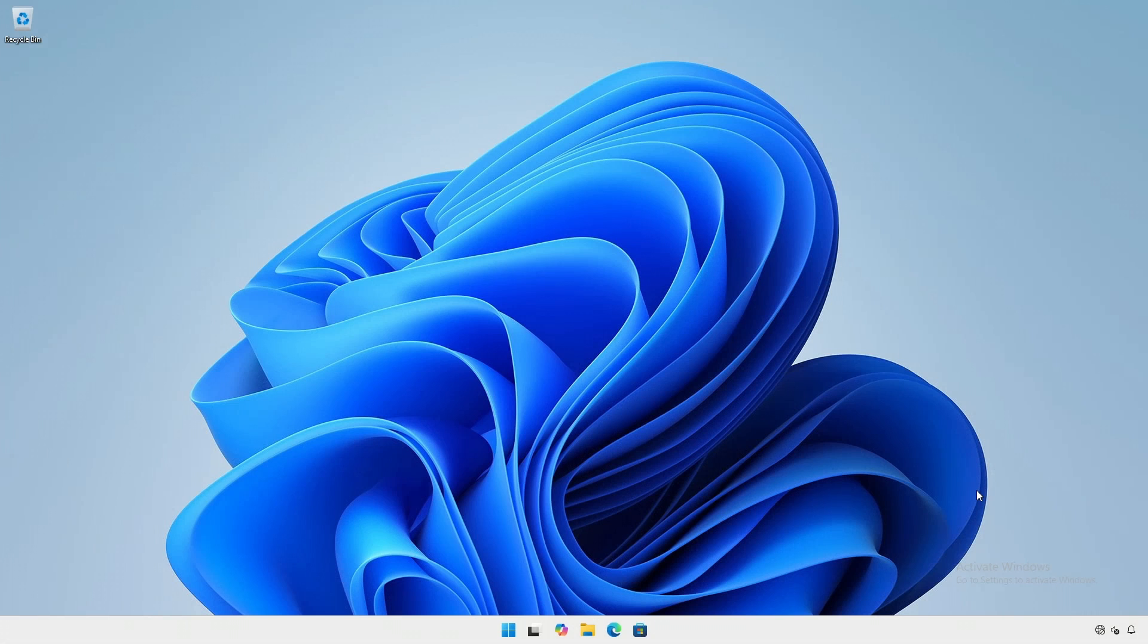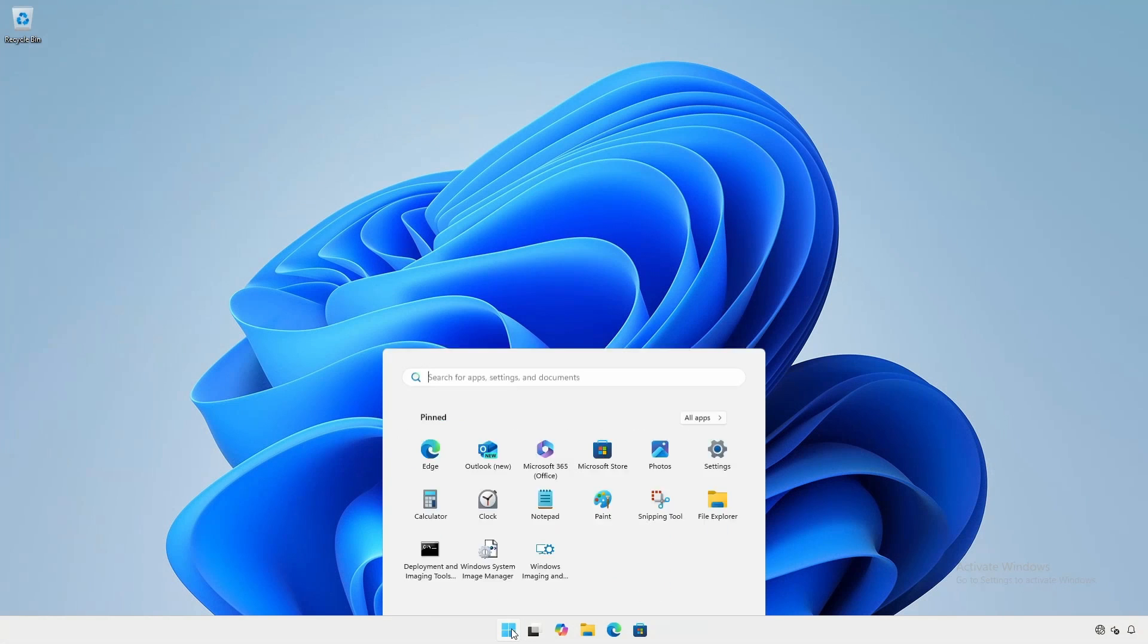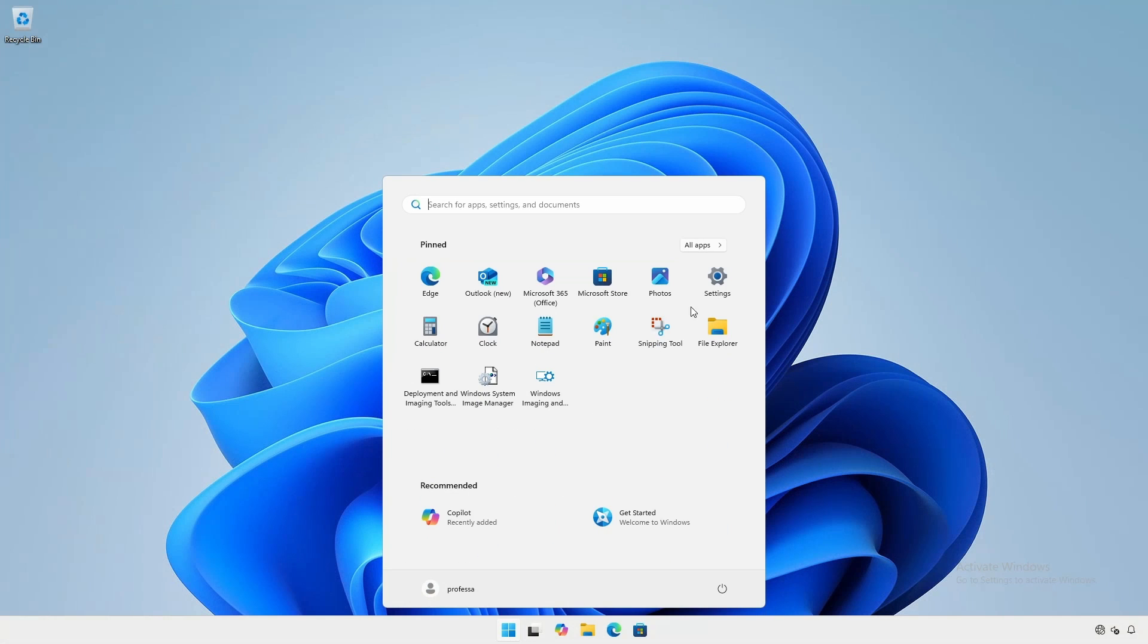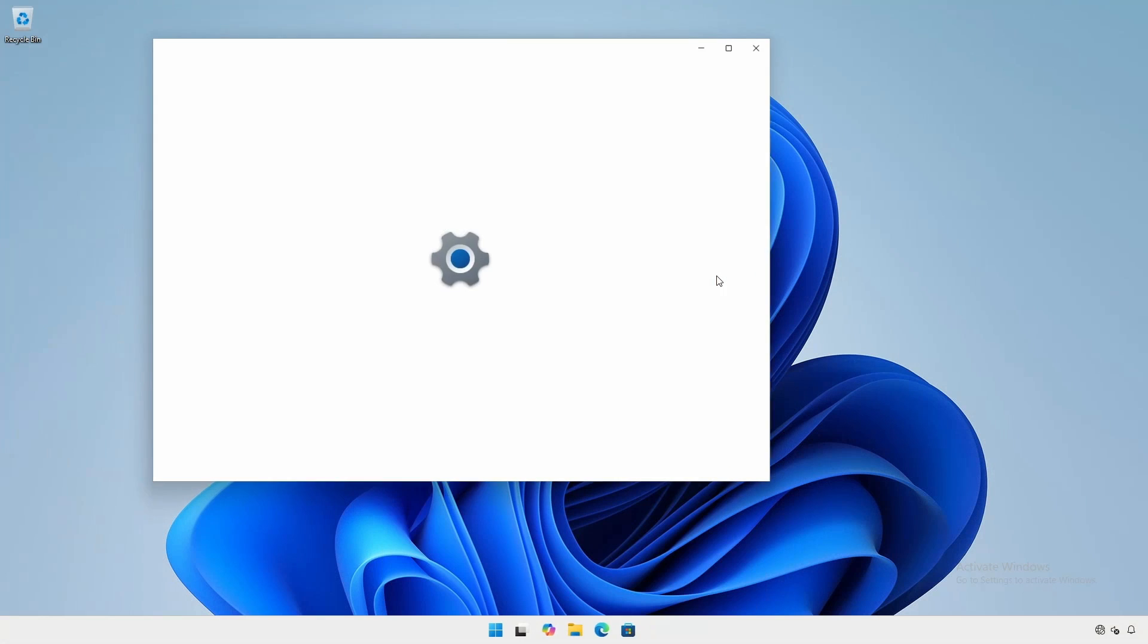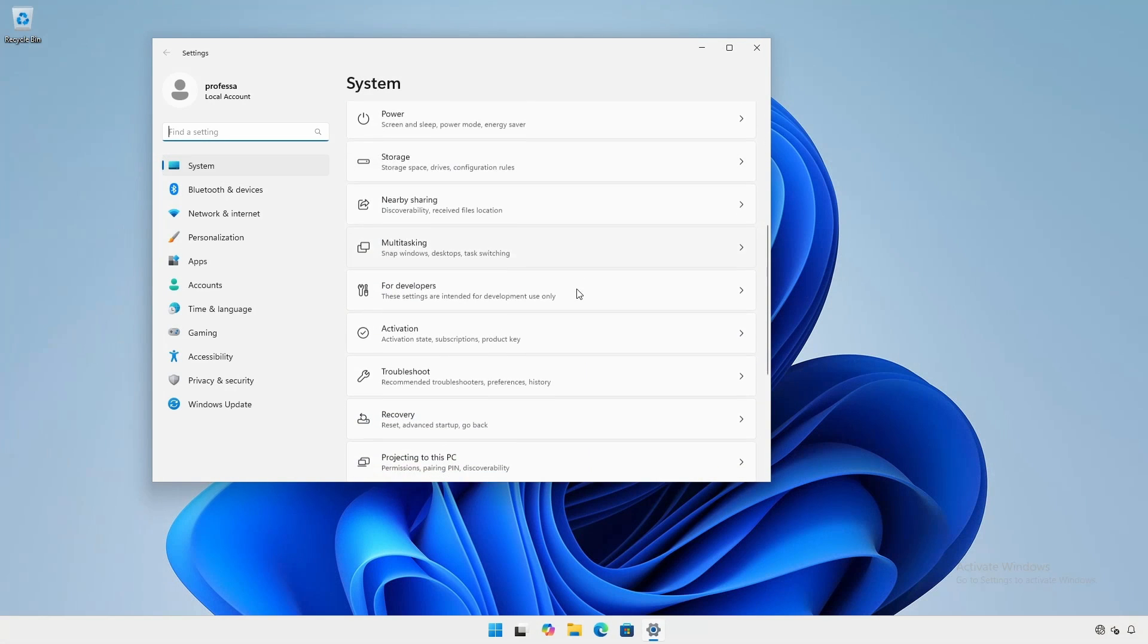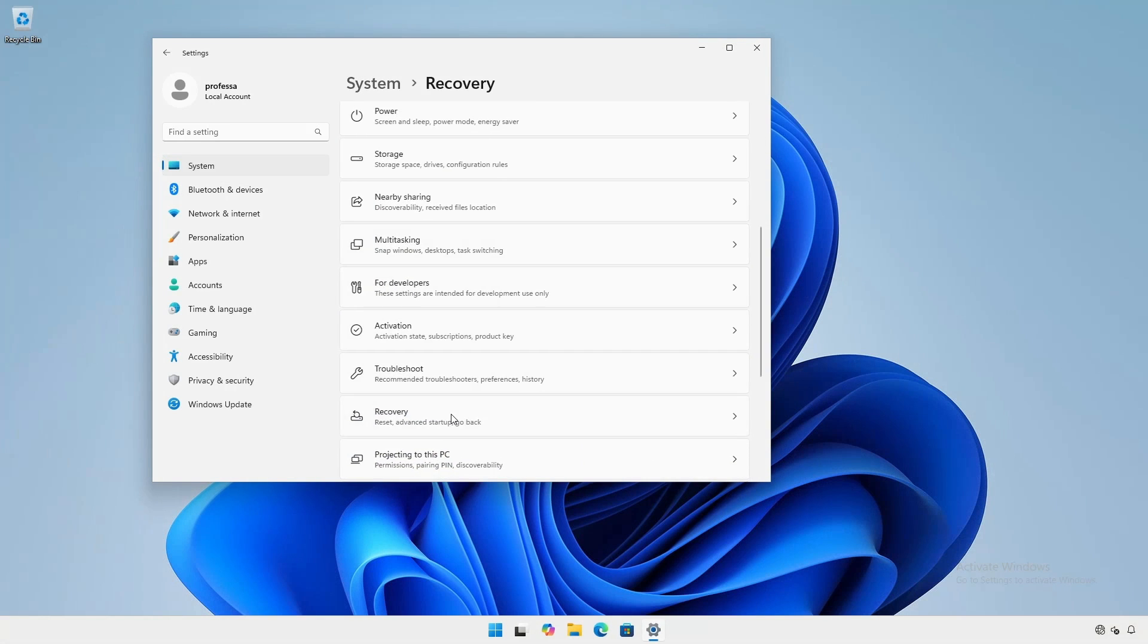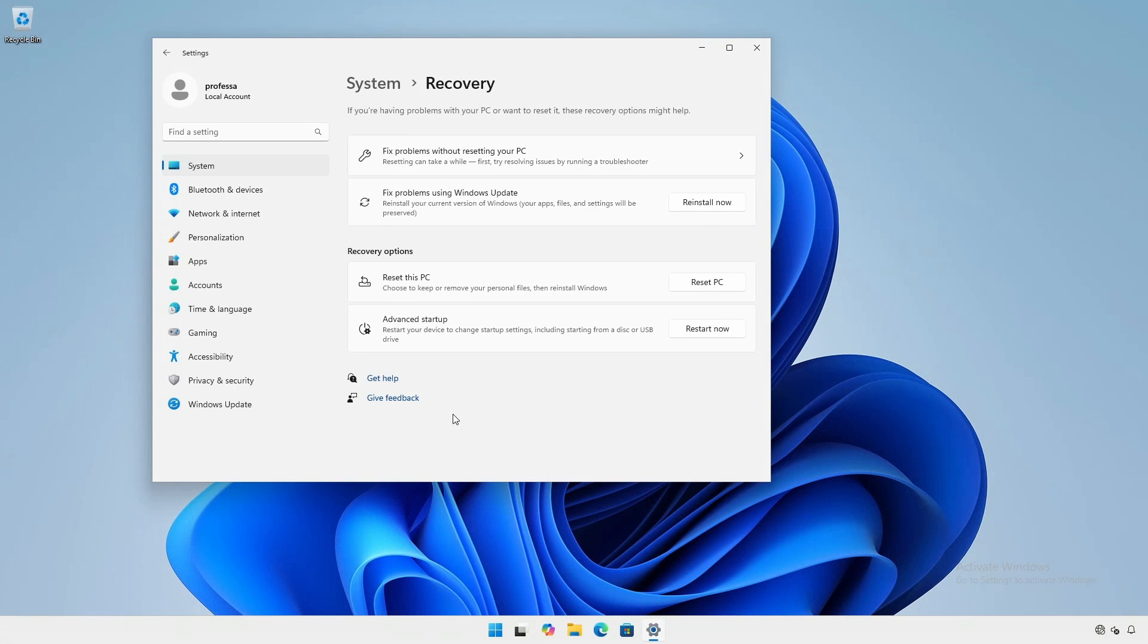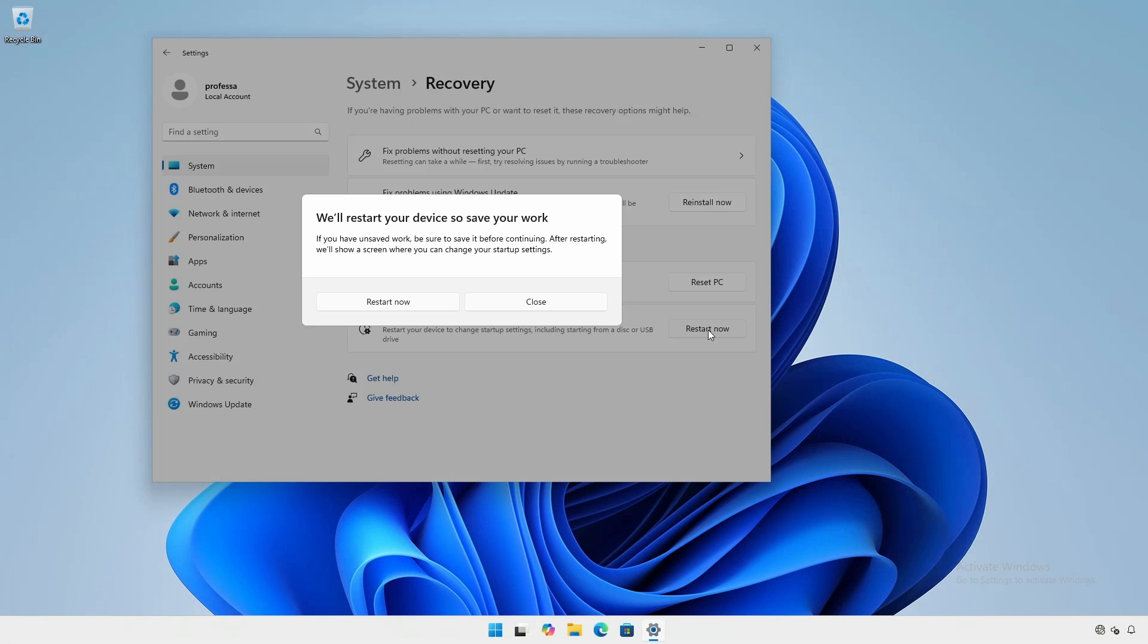For Windows 11, click start, settings, system, recovery, and under advanced startup, click restart now.